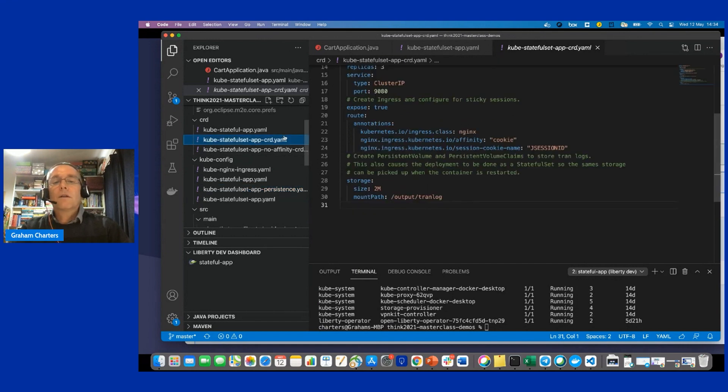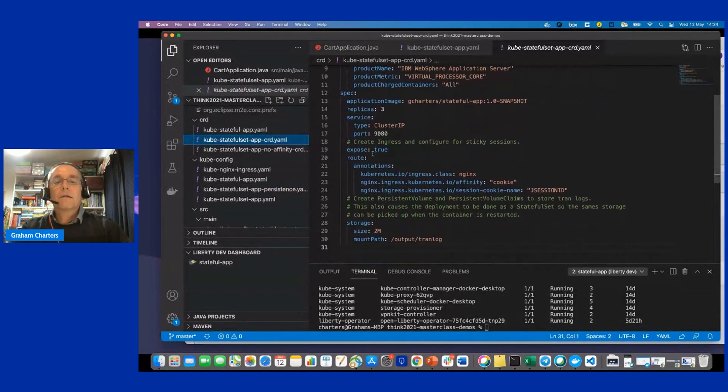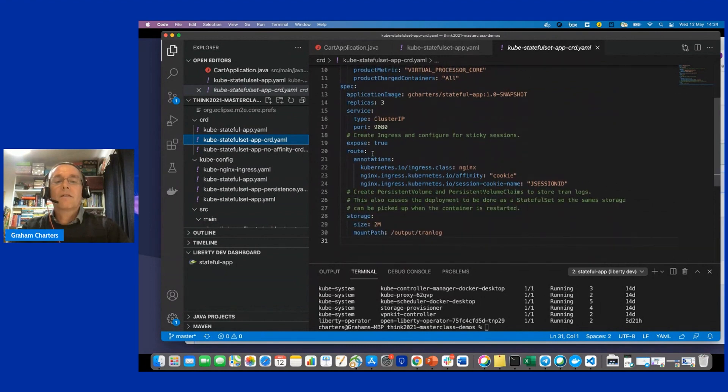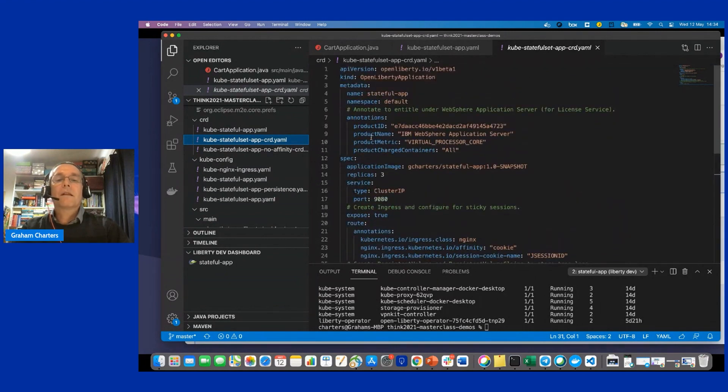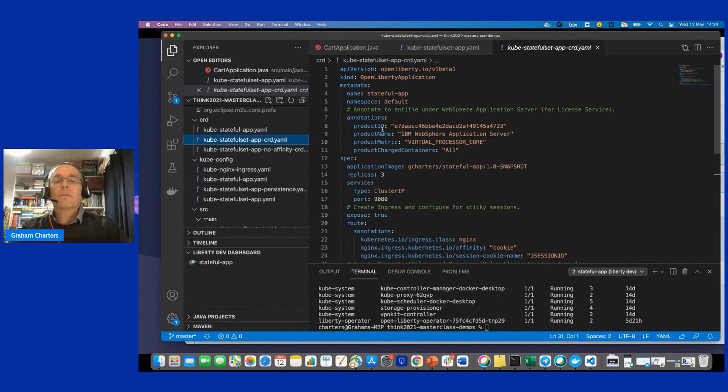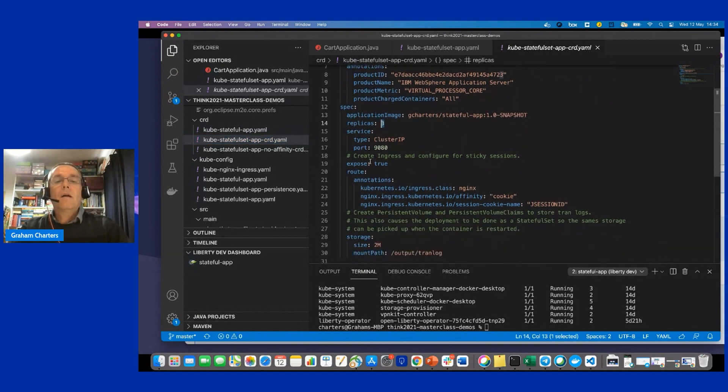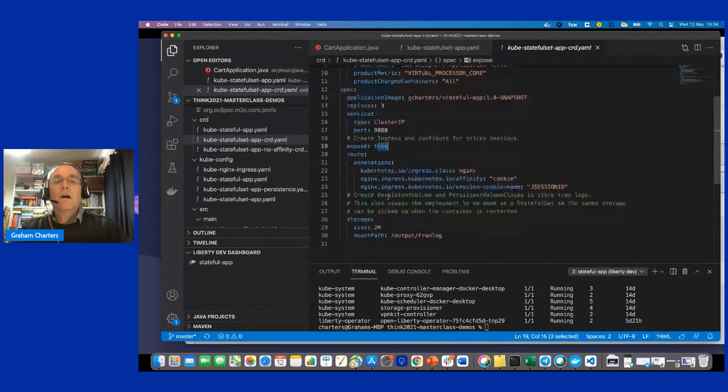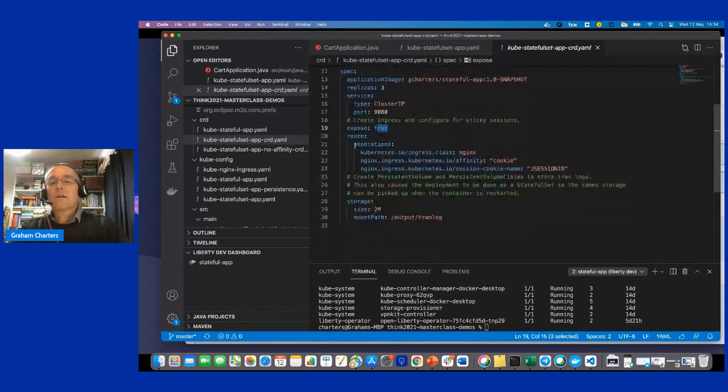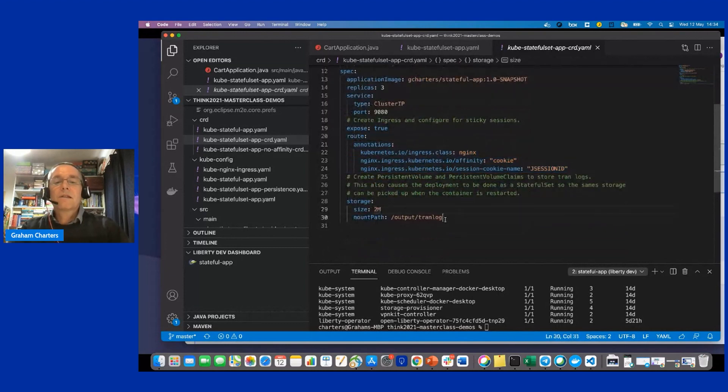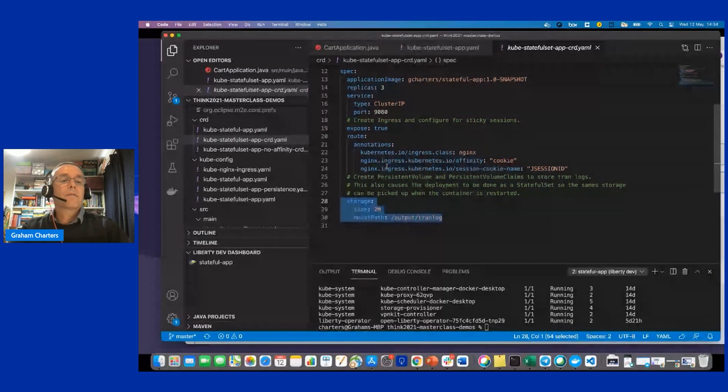If we now have a look at the equivalent for the operator, which is slightly just over a screen, but has kind of comments in there, this is the equivalent. So I'm going to deploy an OpenLiberty application. These are the annotations I want to deploy to say that it's a WebSphere application server licensed deployment. I want three replicas again. I'm going to expose this. And I want NGINX to give me session affinity. And then for all of that persistent volume storage, et cetera, I just need these three lines to configure that.